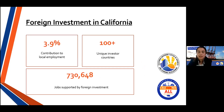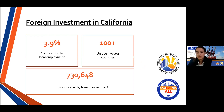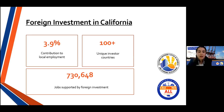California is a leader nationwide for foreign investment attraction — the number one U.S. state for jobs supported by foreign investment at about 730,000. In 2019, California received investment from more than 100 unique source countries, and more than 18,000 individual foreign-owned businesses are in our state. 3.9% of total employment in California is attributable to foreign-owned businesses. The top sector for that investment is manufacturing, followed by information, trade, and financial activities.